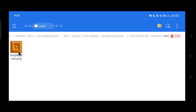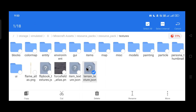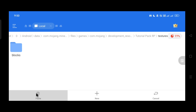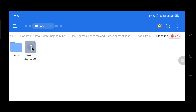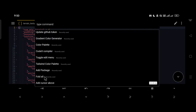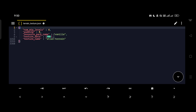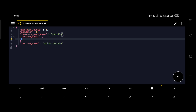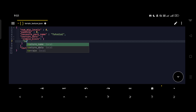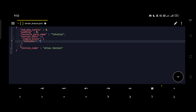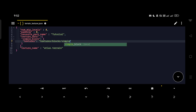Open the vanilla resource pack, open the textures folder, copy the terrain_texture.json file, and paste it inside our textures folder. Open it with the text editor, delete all the vanilla texture data, and rename the resource pack name to 'tutorial'. Now let's register our texture. Give it a name to access it by — I'm naming it 'simple_block'. Then provide the file path: 'textures/blocks/simple_block'. Save this file. When we call our texture, Minecraft will know how to navigate to it using this file.